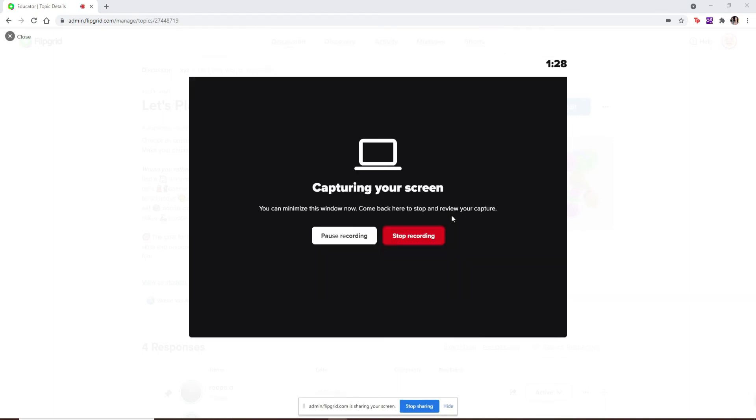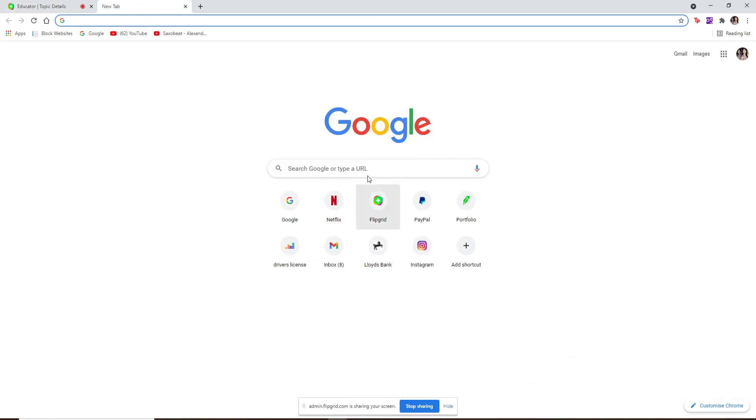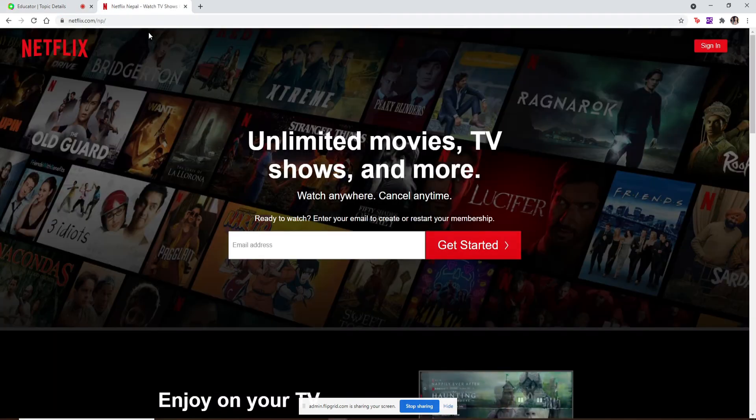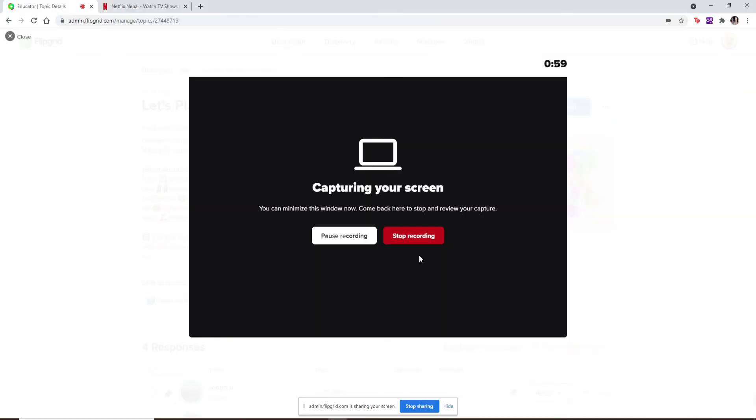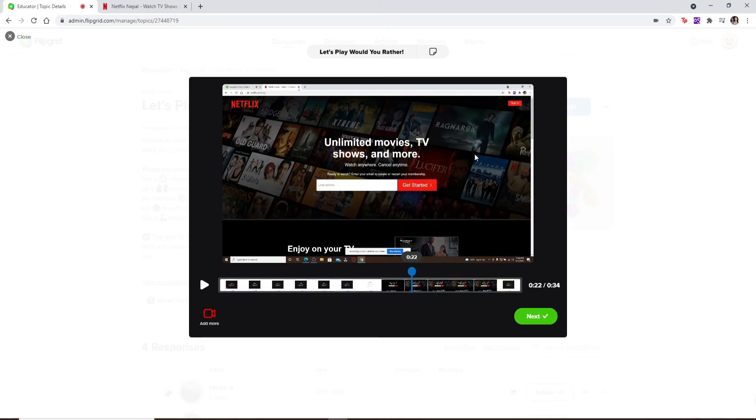You can now open up a new tab, leaving this tab as it is, and go ahead and show whatever you want to share to one of your students on Flipgrid. Once you're done making your recording, click on 'Stop Recording' and now you'll be able to share the screen that you recorded.